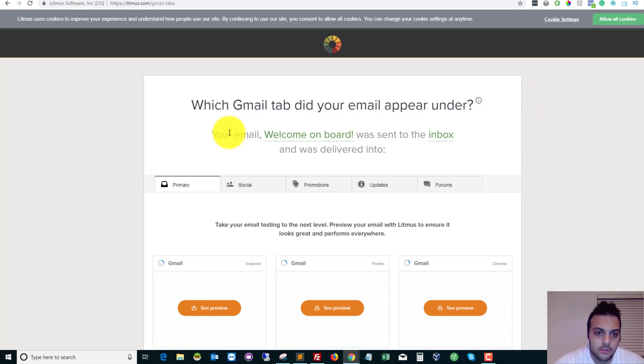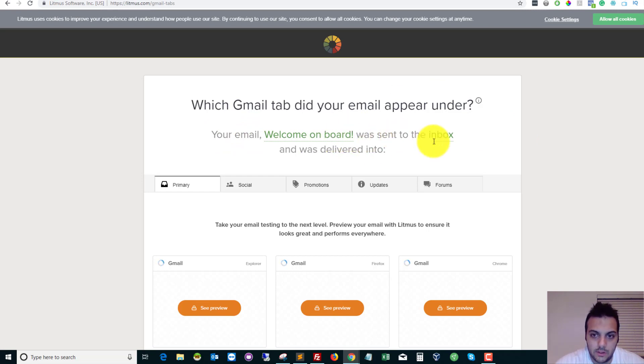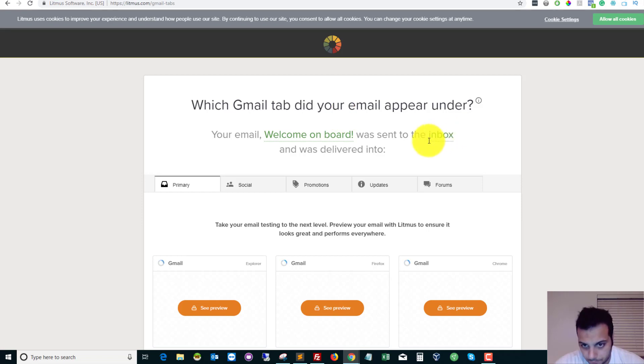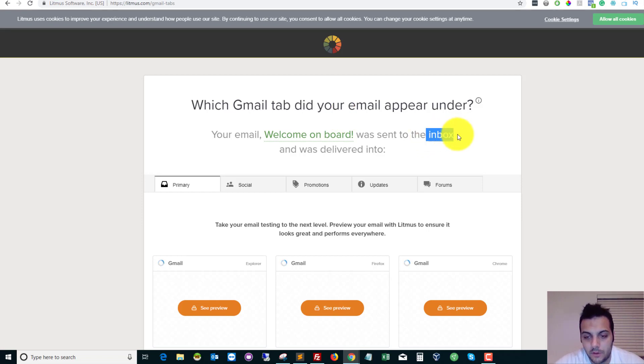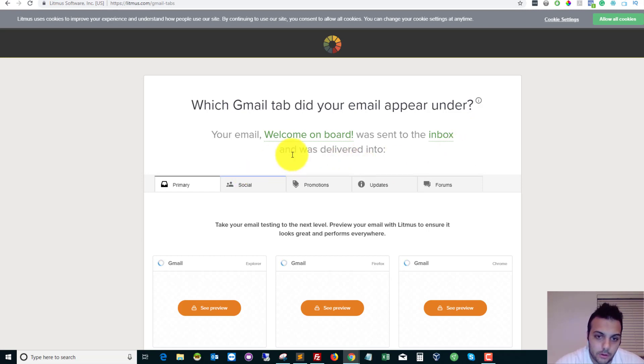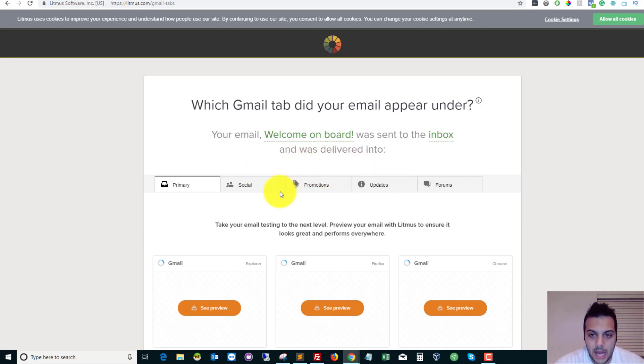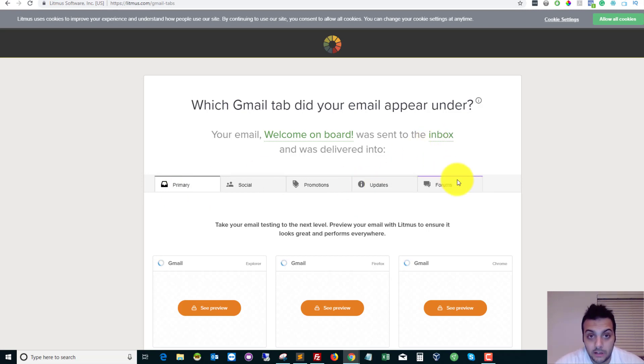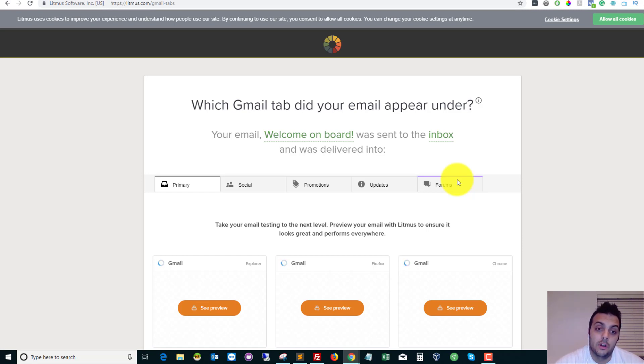So as you can see, your email, welcome on board, which is the subject of email, was sent to the inbox. So that's perfect. So what I would do if this didn't, if this said it went to spam or social or any of these and it didn't go to the inbox, then I would look at the subject of the actual email. I would look at the actual contents inside it and make sure that it's not too spammy.